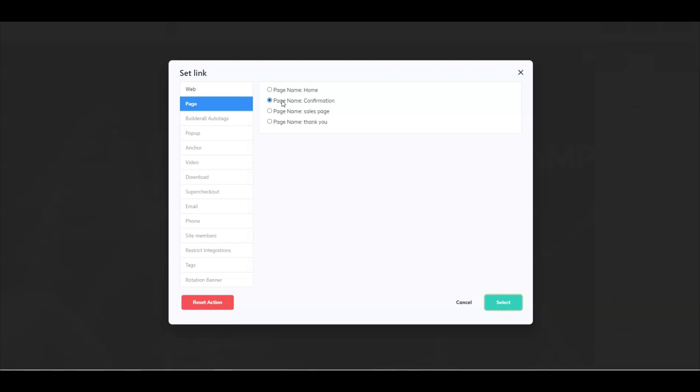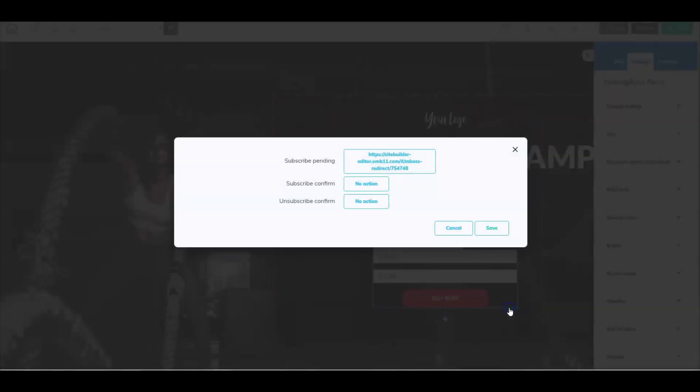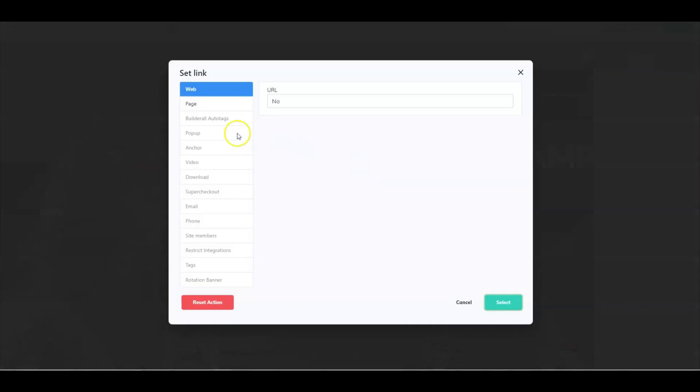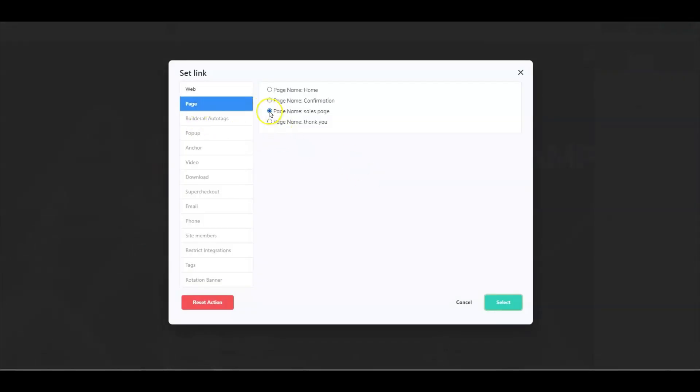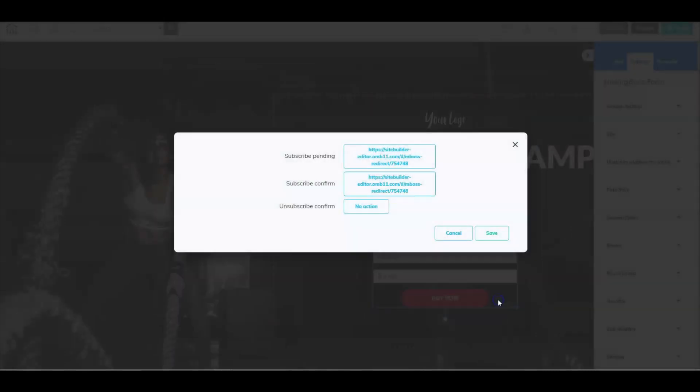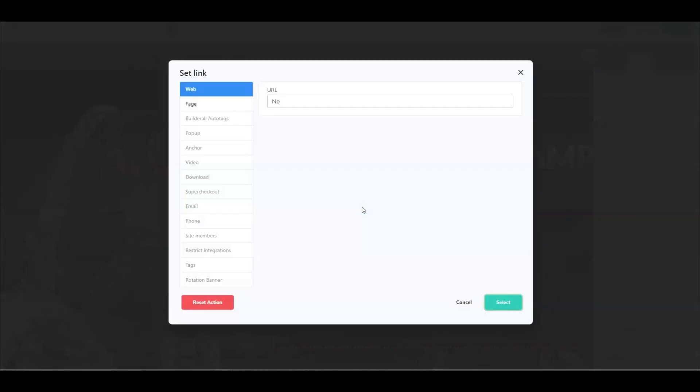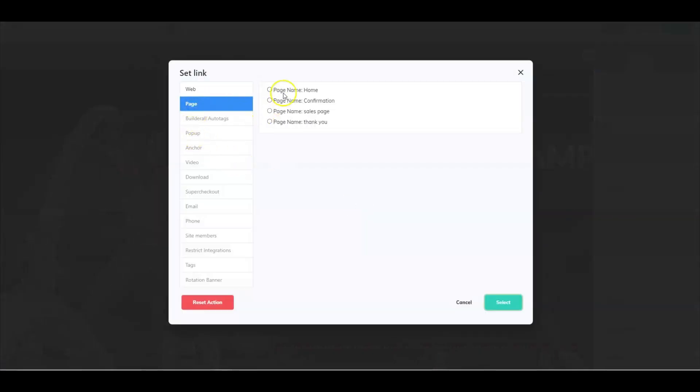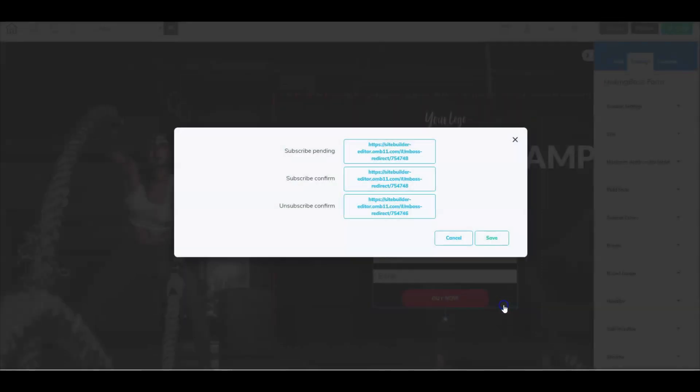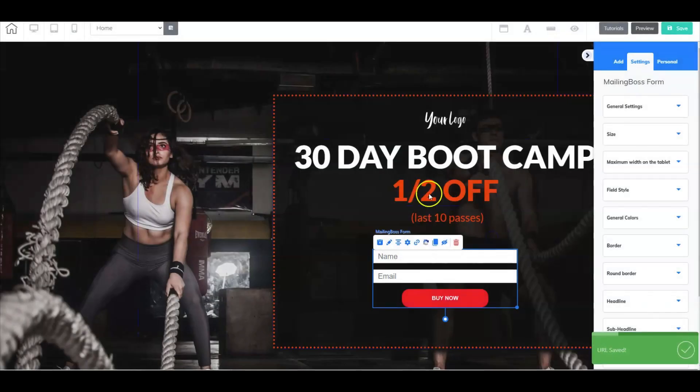Now again, so for this example, we're going to go ahead and send them to the sales page, because that's where we want to go next. And then once they subscribe, where do you want to send them? Well, let's go ahead and do the exact same thing. Let's go ahead and select the sales page. And then the unsubscribe, all you have to do is just if you need to select a page, just go ahead and keep it at home. Or don't do anything. It's entirely up to you.